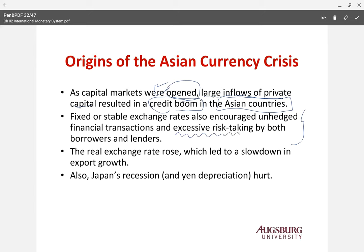Both borrowers and lenders took excessive risk — lenders also thought this was a stable place because of the stable exchange rate. But if the real exchange rate starts to rise, then export growth starts to slow. Large inflows of capital overvalue the currencies, which slows export growth because the currency appreciates too much. It becomes an overvalued, attackable currency — hedge funds think it's time to sell, and once selling starts, currency values decline.